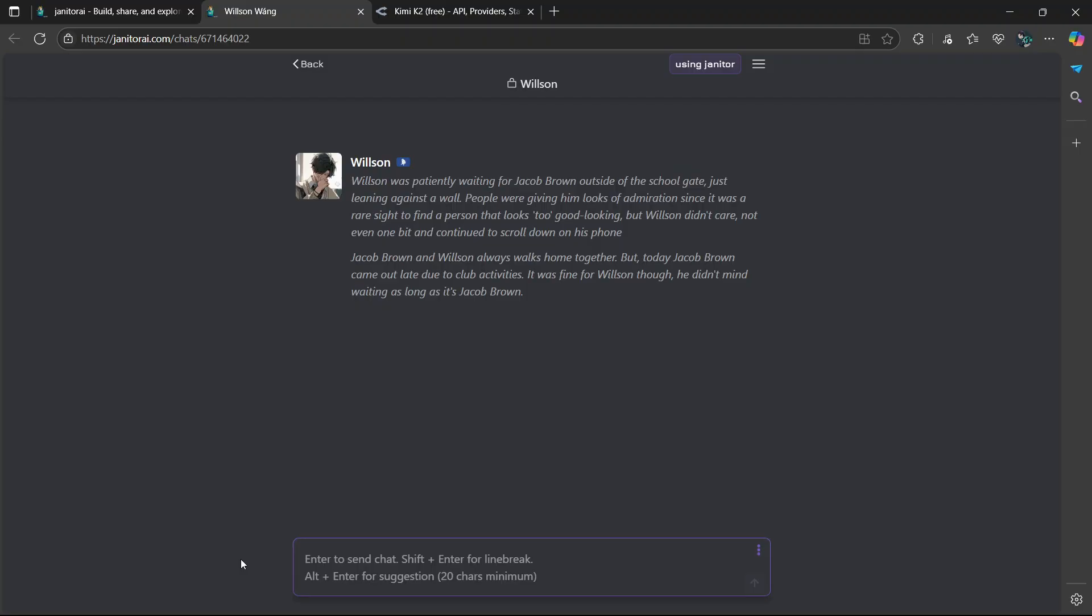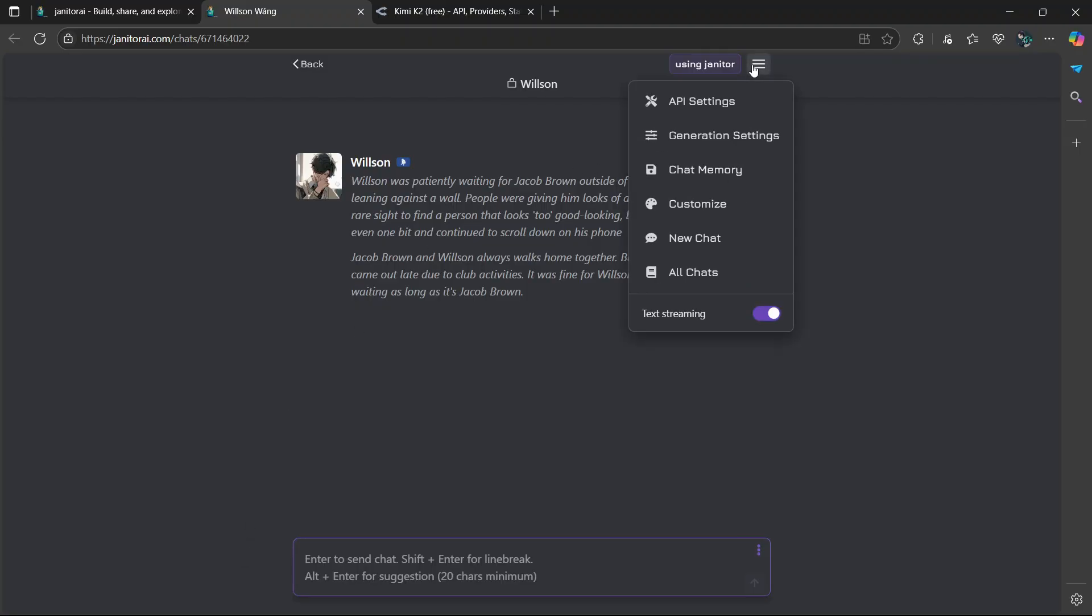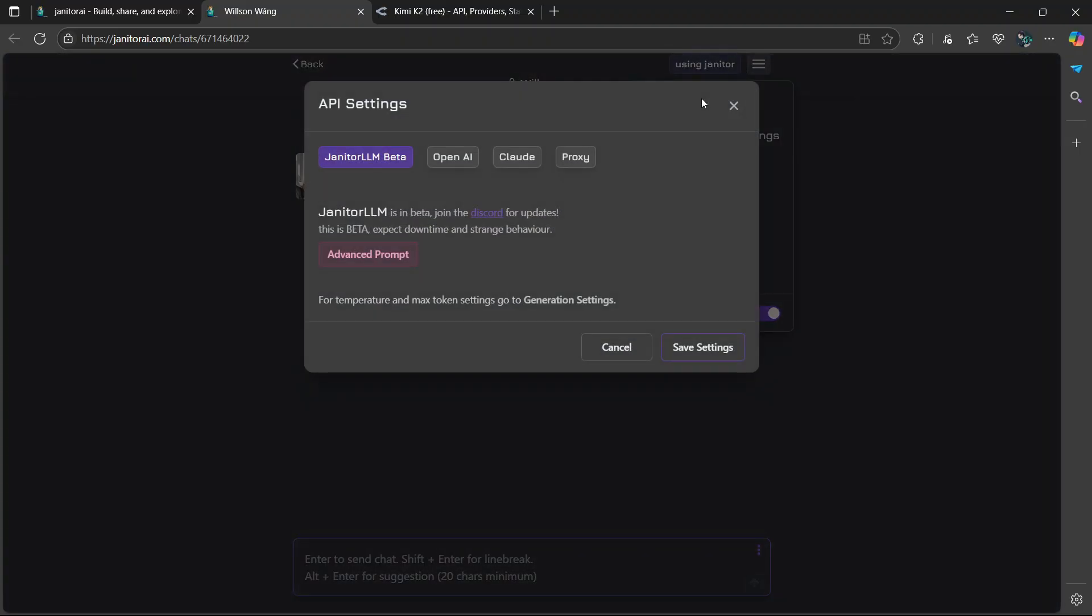From there, head over to the top right and you're going to see these three lines, select it, then choose API Settings.